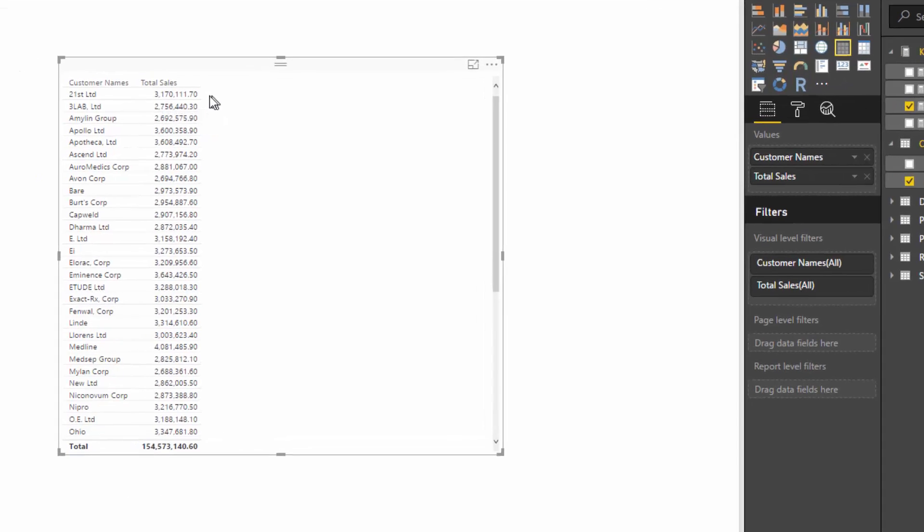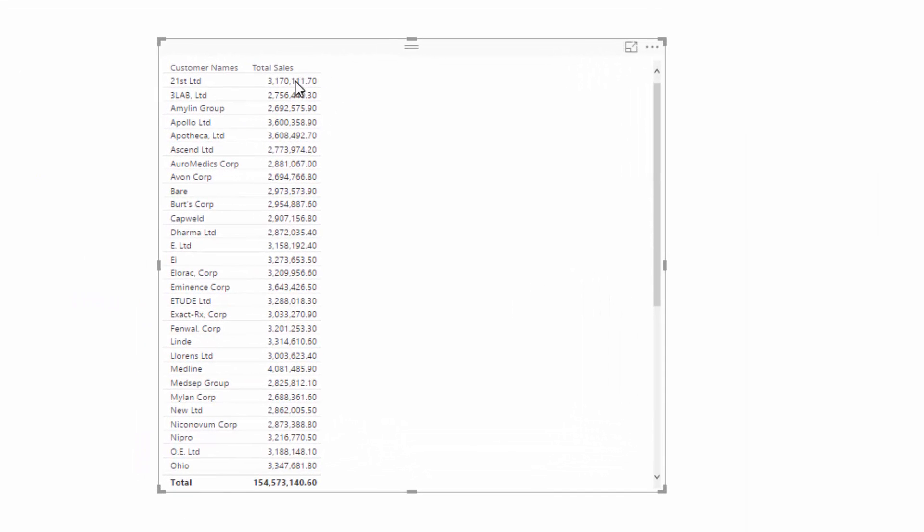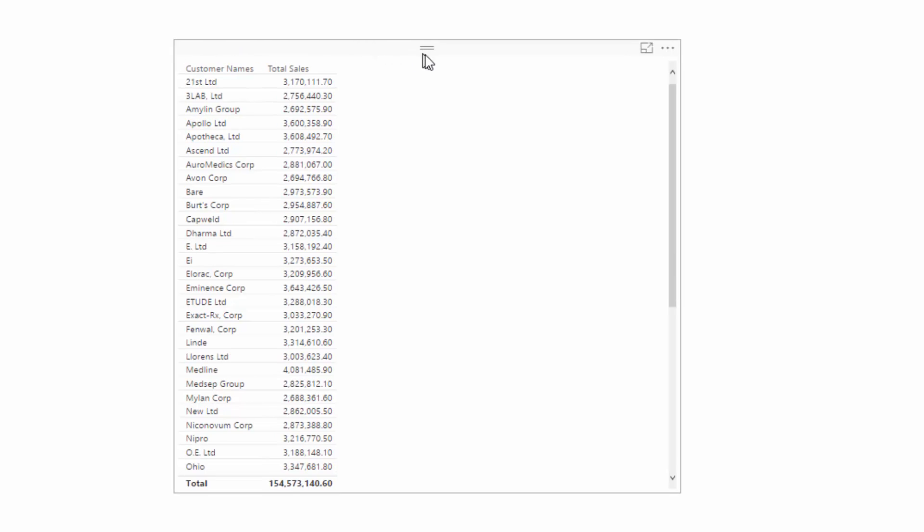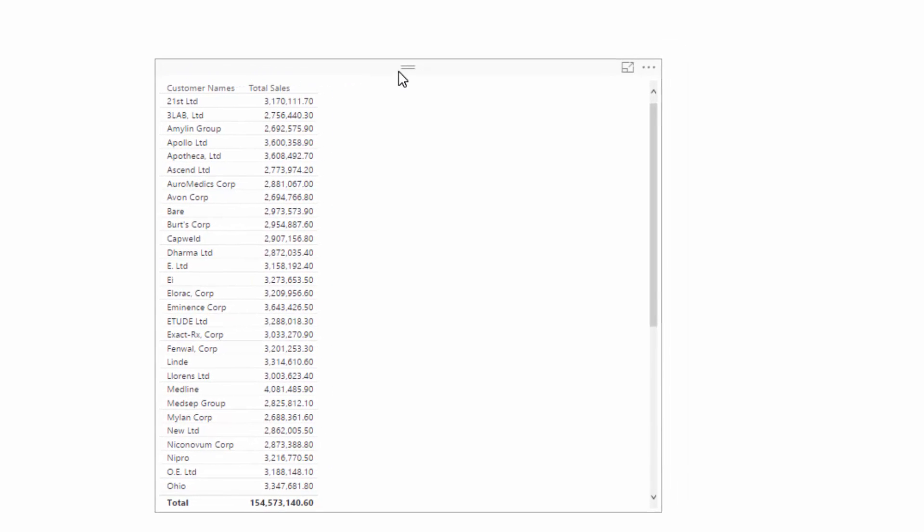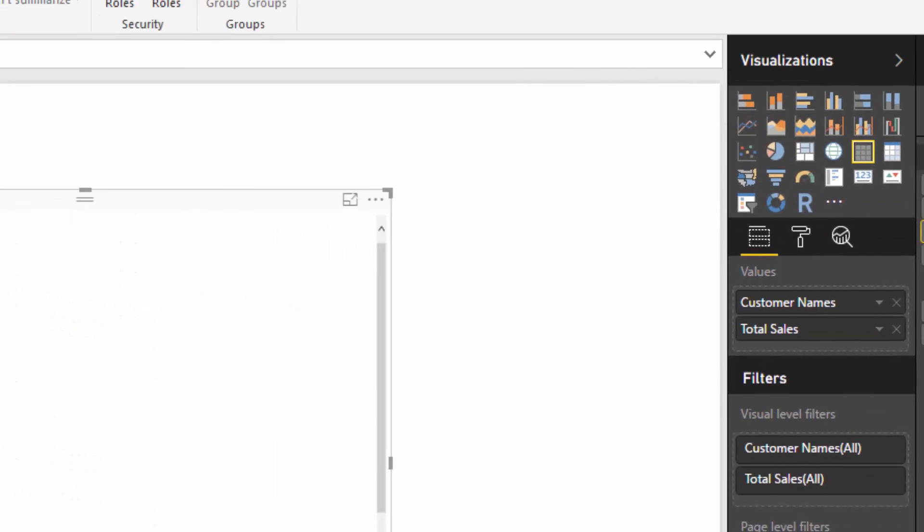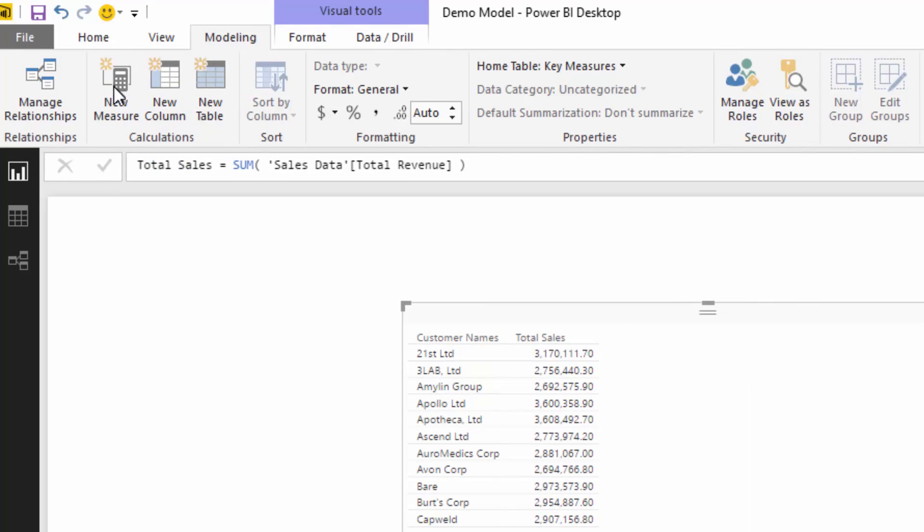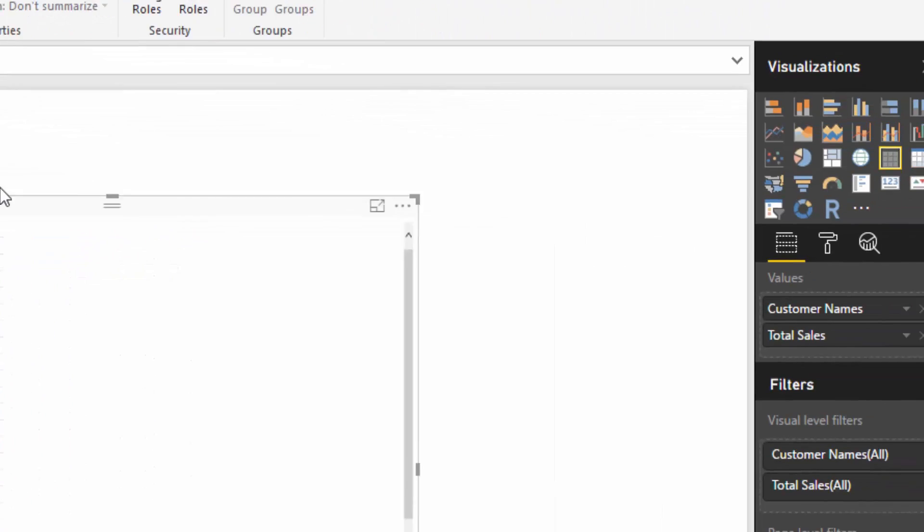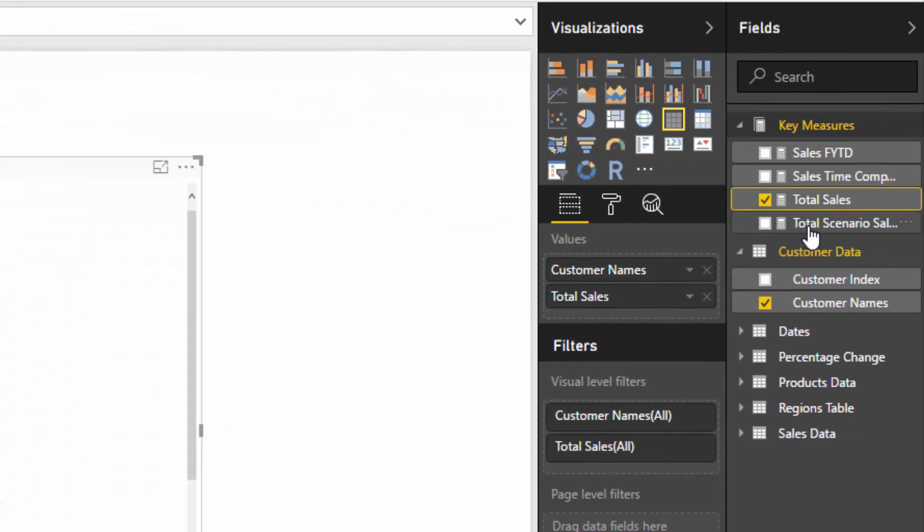In its current state we can't do that. We need to somehow enable this total to be on every single row so that we can actually then go and do that calculation. So to do that we need to use the ALL statement.